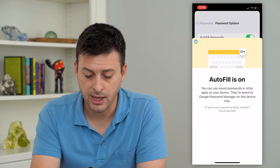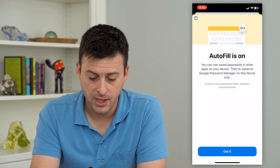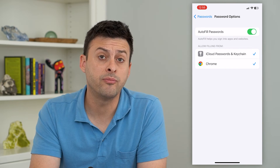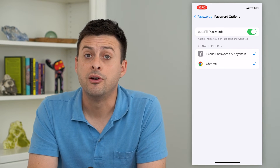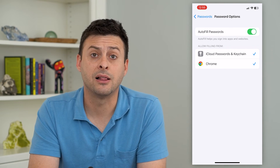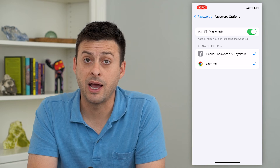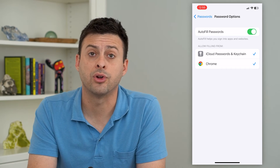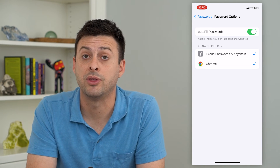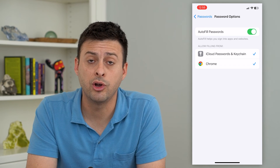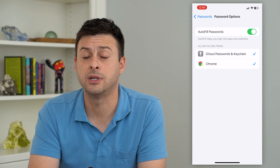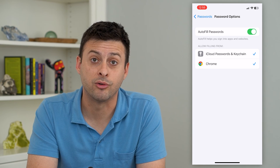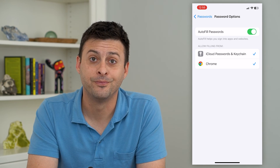Tap on Chrome and hit 'Got it,' and now all of your passwords from iCloud and your iPhone will be transferred over and synced with Google Chrome, so it can use them when you want to log into certain accounts on Chrome as well.